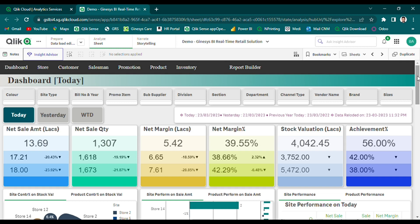Our solution also enables retailers to track key performance metrics, including sales volume, sales margin, and inventory levels. We have divided the dashboard into three major timeframes: today, yesterday, and WTD.